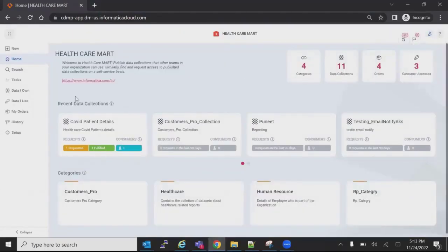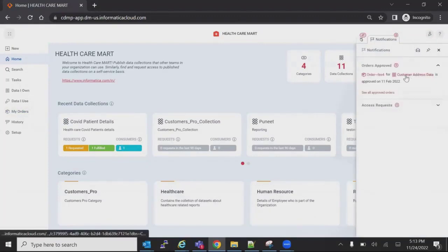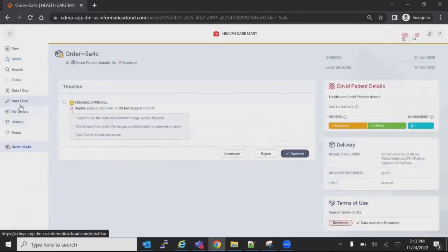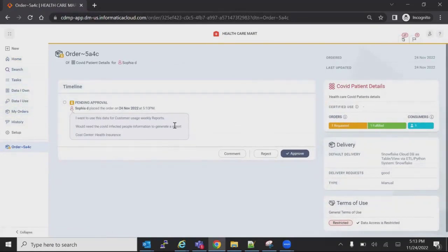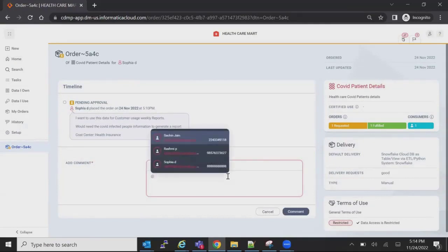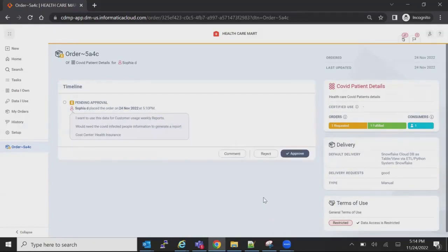I log in as Sachin, the data owner, and he receives a notification. The COVID Patient Details order is visible. He can click on My Orders to see all the details. As the data owner, he has an option to look for additional approvals — he can select other users, put a comment, and it will go to the respective persons. Multiple approvals can be achieved this way. For now, I will just approve for the happy path — approved for the business use.